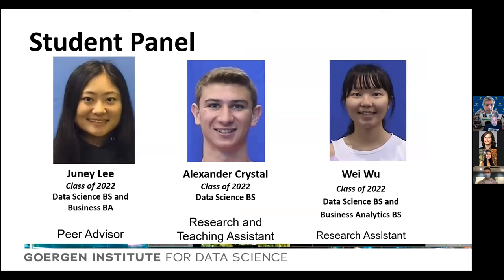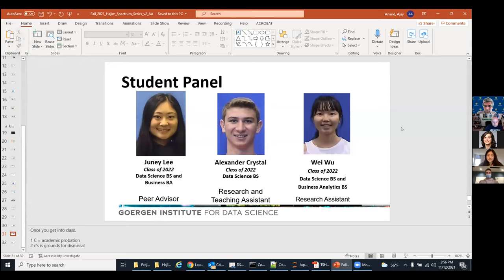We have three students here. Starting with Junie: I'm a senior in the class of 2022. I'm majoring in data science and business, and I'm also involved with varsity field hockey, a sorority, and I'm the peer advisor for the data science department. When I first came to Rochester, I didn't know I wanted to do data science — I came in undecided, but later picked up business and data science because I thought it would help me open doors for multiple industries.